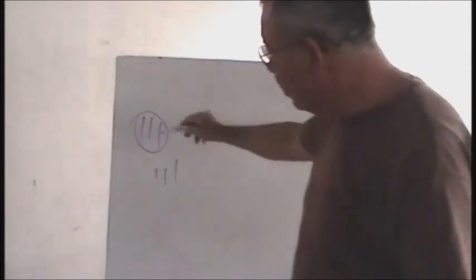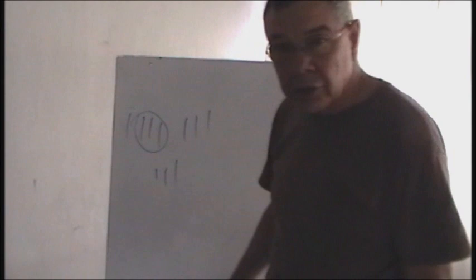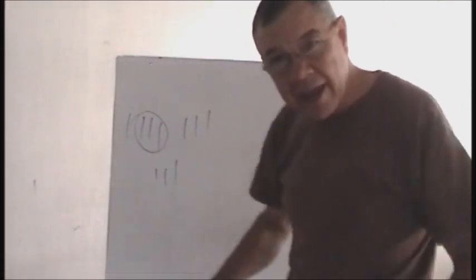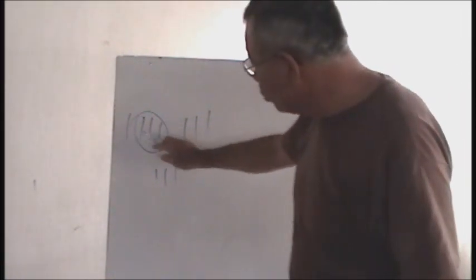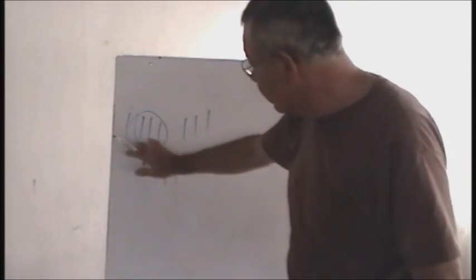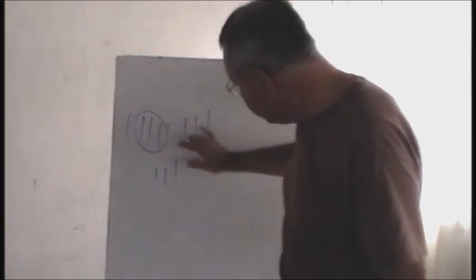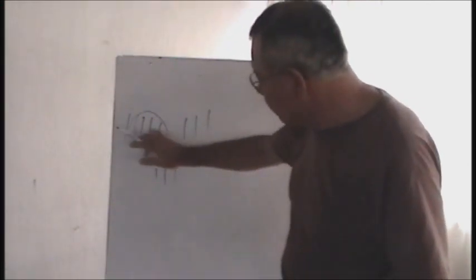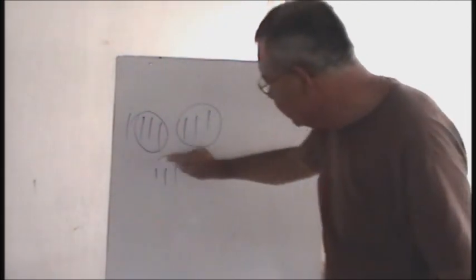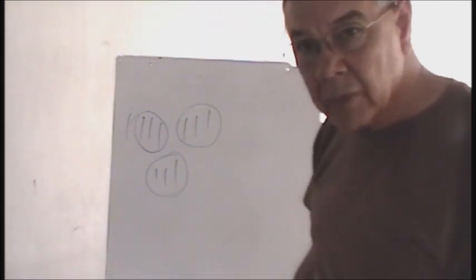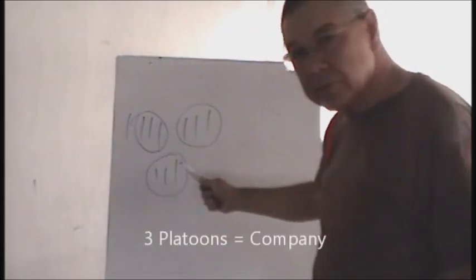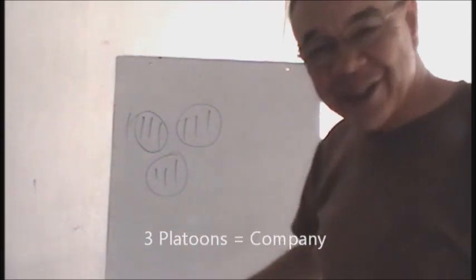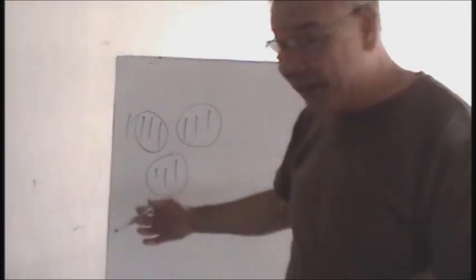Now there's going to be one more squad in the platoon and that will be weapons, but we're not going to get into that right now. You have three men in this fire team. Three fire teams make a squad. Three squads make a platoon. Three platoons make a company, and it just keeps on going like that.